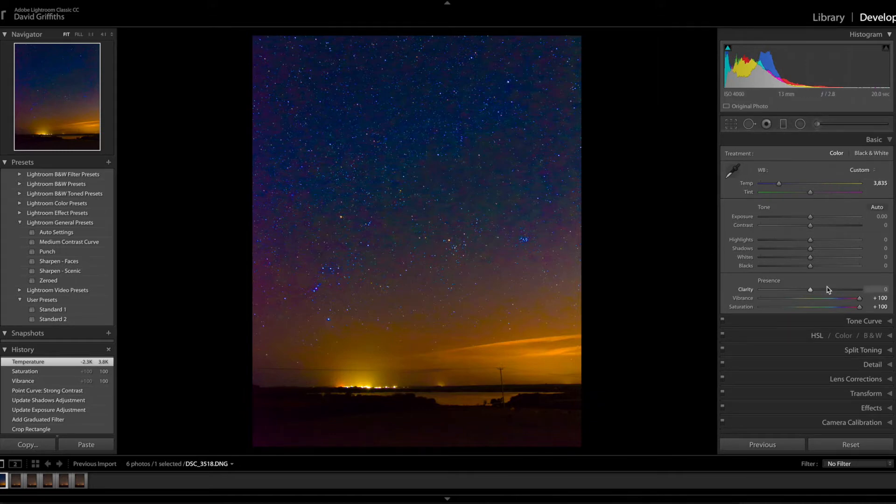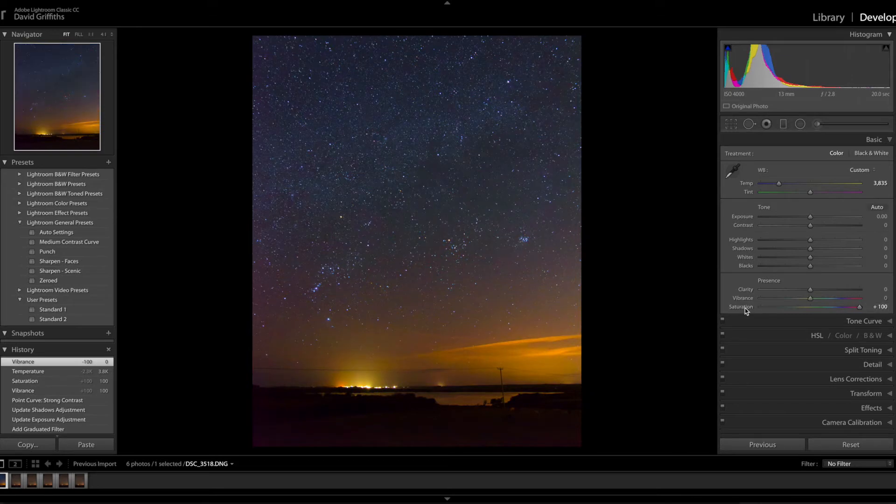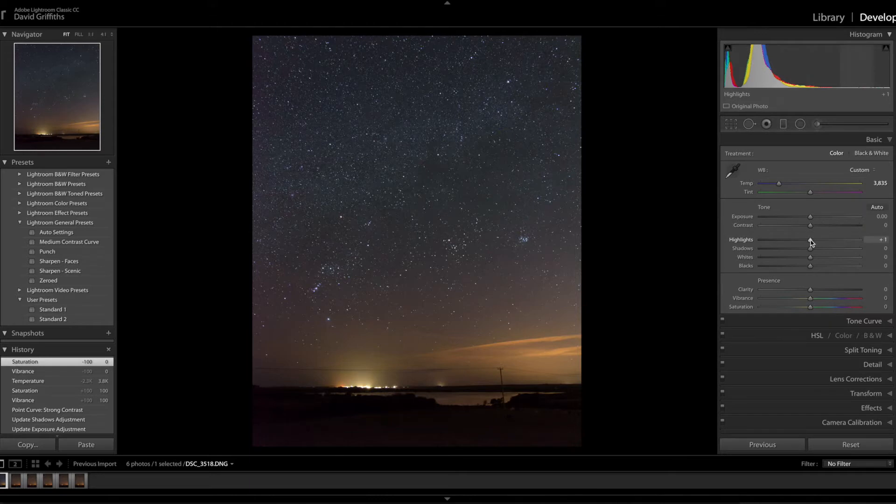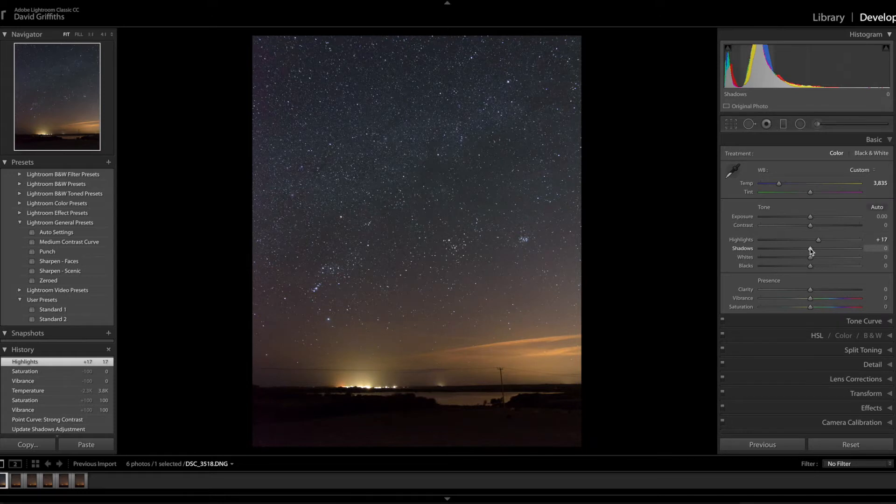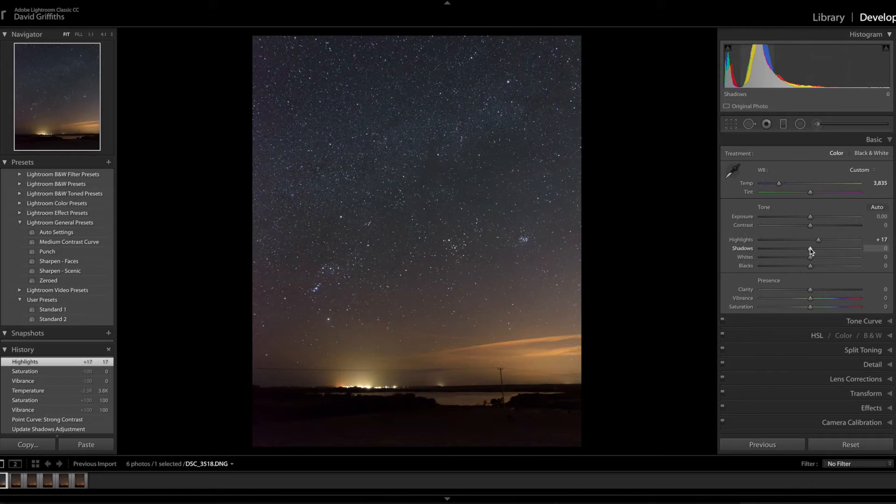Don't really need to do anything with magenta. Be very careful with these because I don't want to do too much. Unlike ordinary landscape photography, with the night sky you're looking to introduce more contrast. If you pull the shadows out you're going to flatten the image, so we want to pull the shadows down a little.